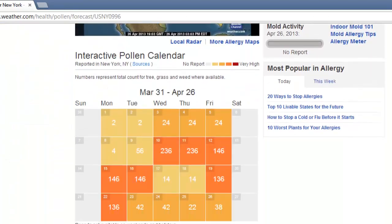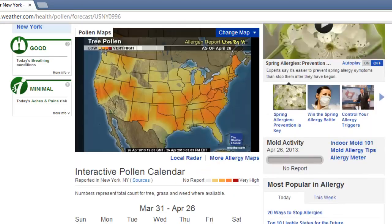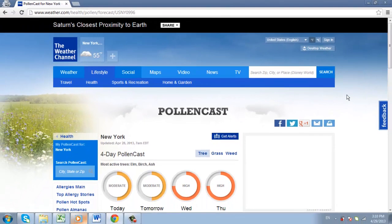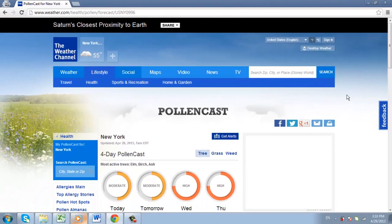If you want to find out the weather for another part of the world, all you have to do is enter a new search term in the box at the top and that is how to find out the weather online.